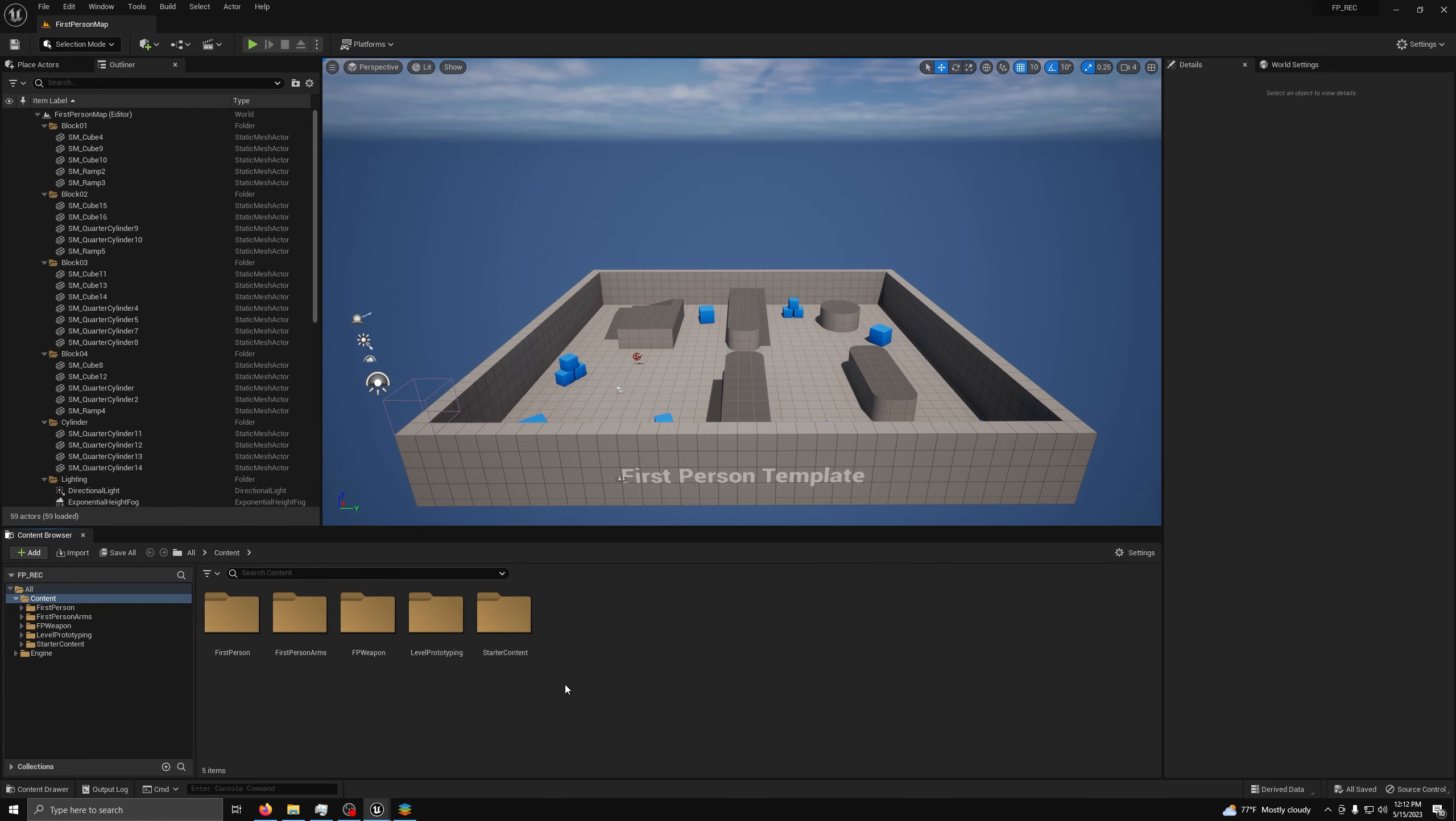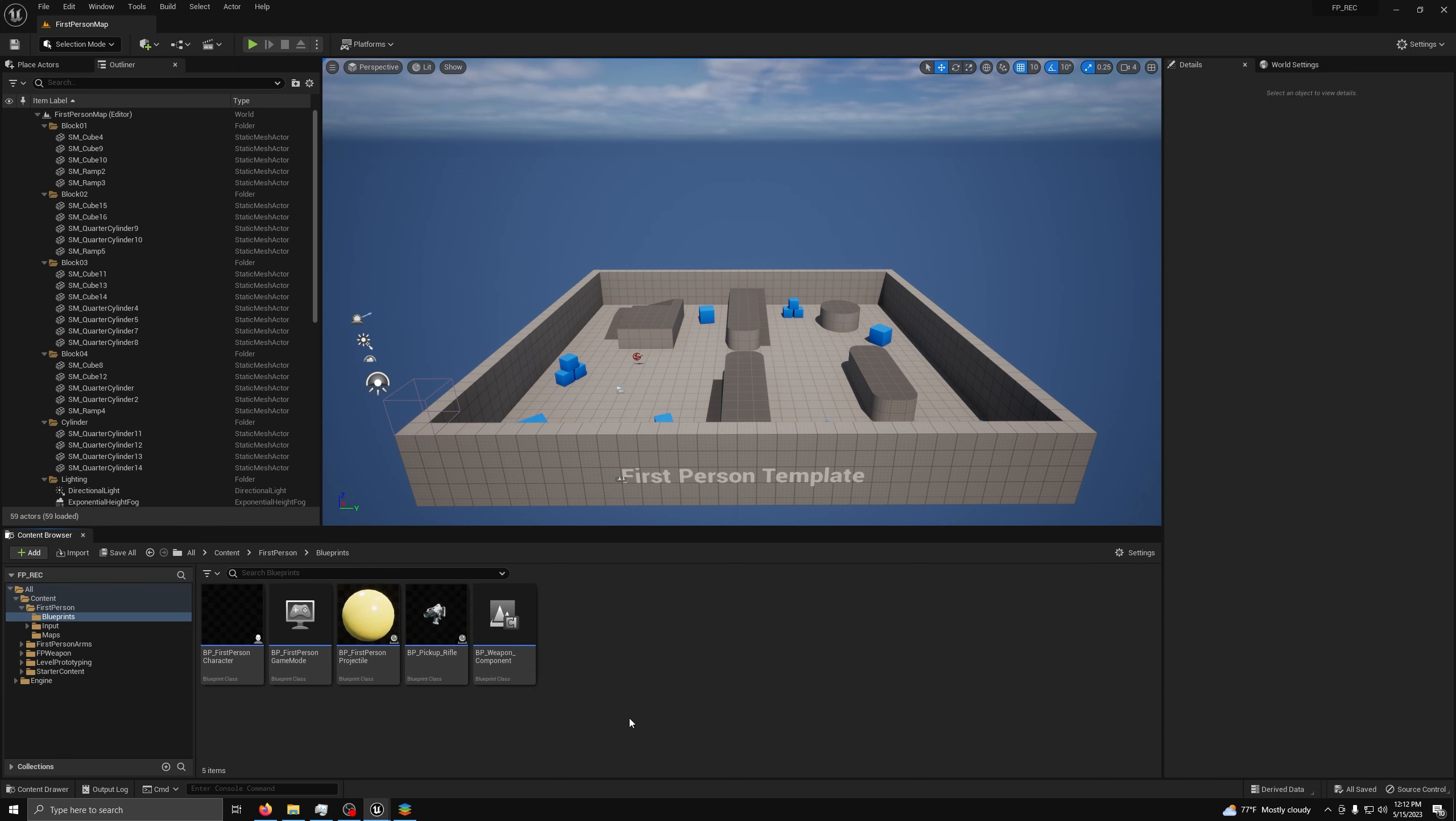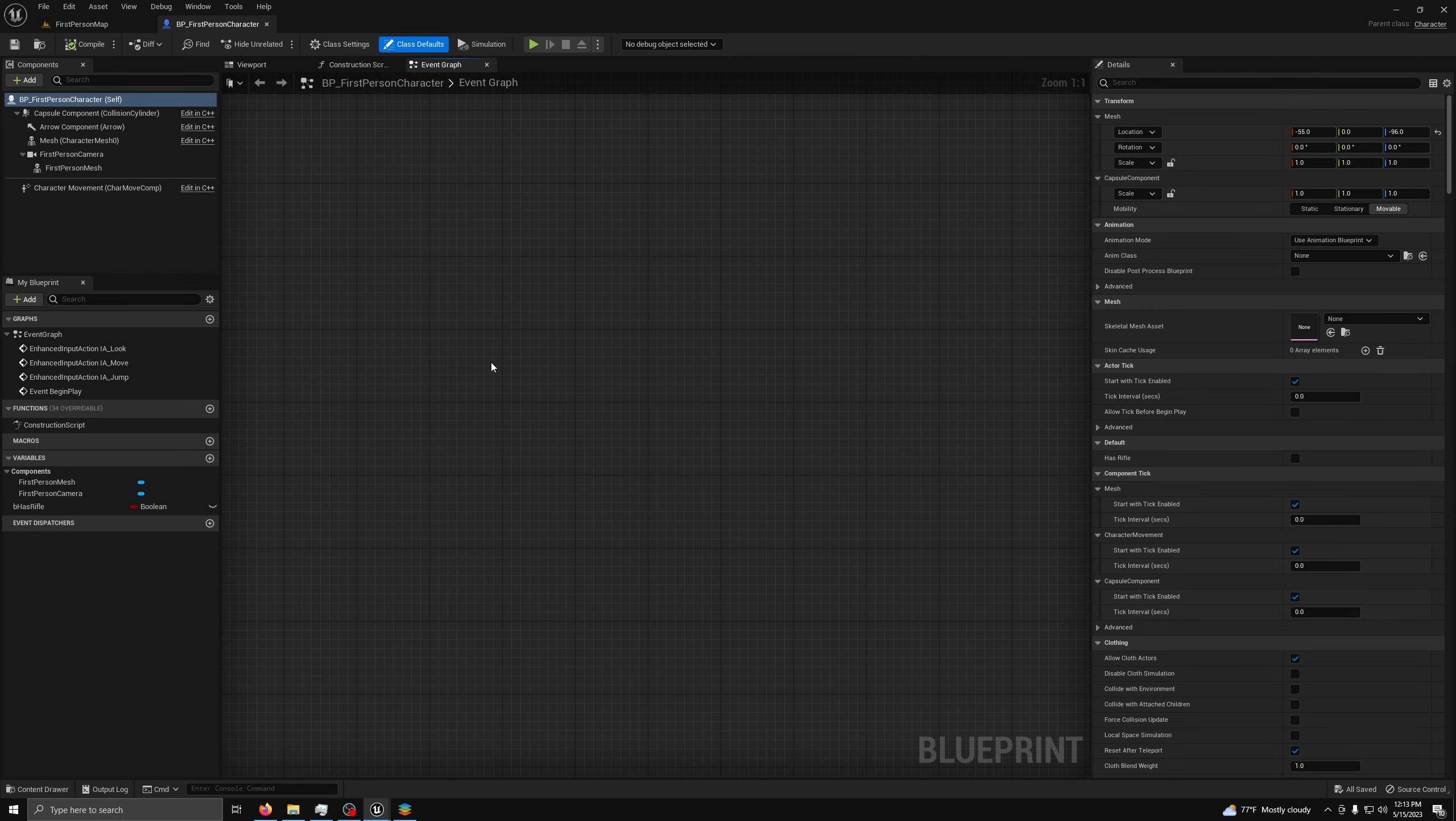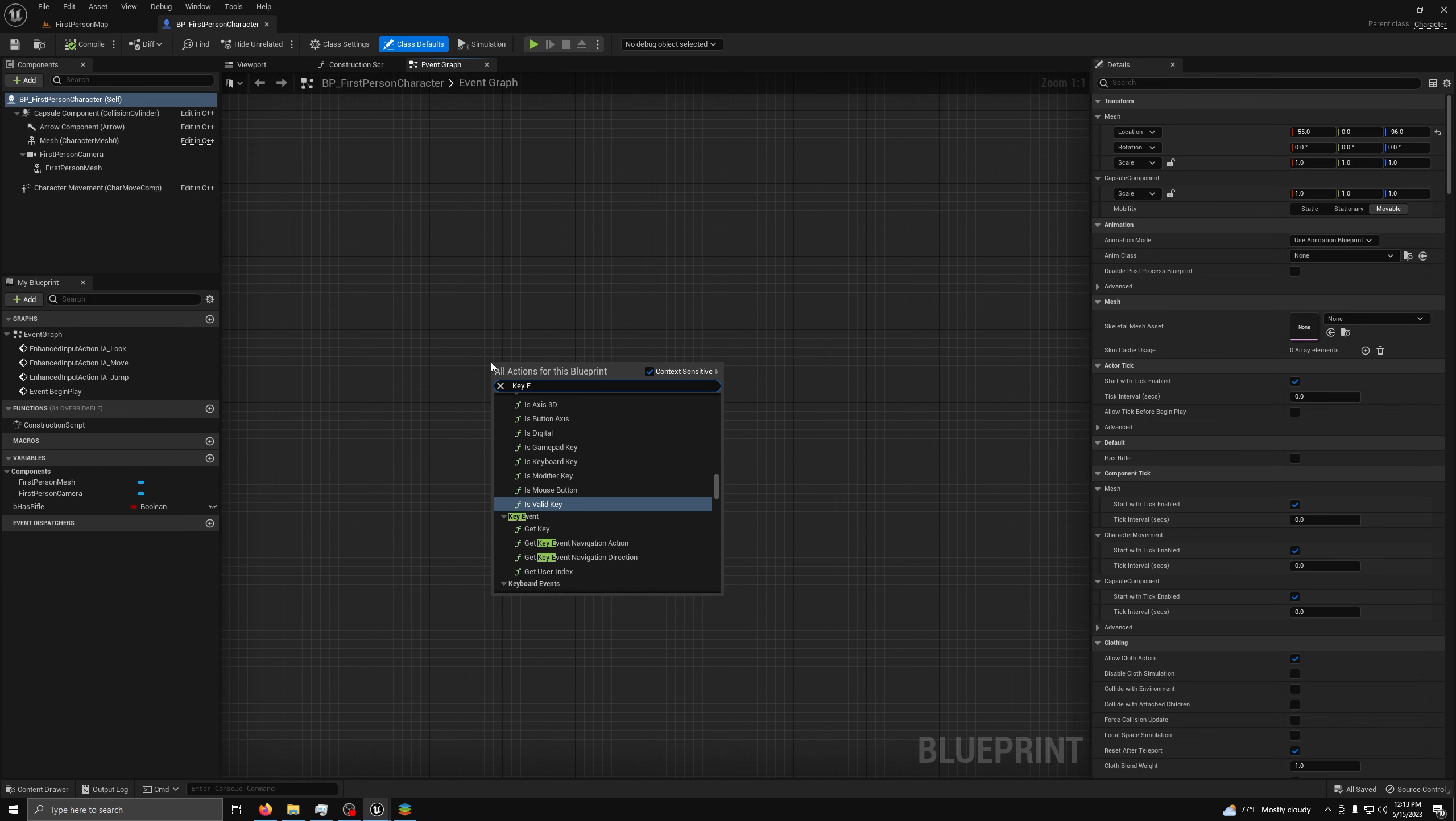Now to get started on the grabbing system, we will need to go to your character blueprint. I am using the first person templating character, but nothing should stop you from using anything else. We'll make it so when we hold down the E key, we will hold the object in front of us. Start by finding some blank space in the event graph, and then add a key E input event.